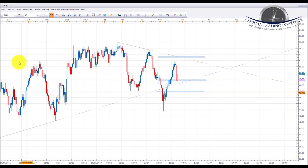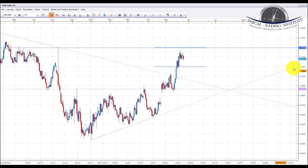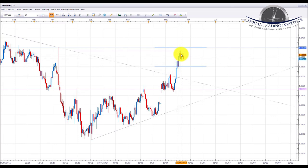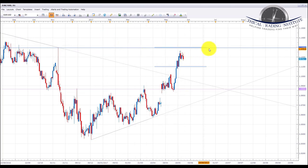Euro/US dollar broke above the 1.110 psychological level, which is what we were looking for last week. It did pull back and test it before moving higher. Angela Merkel said that the euro was undervalued and needs to be a bit stronger, and that's what caused the push up. We are now looking for longs on the euro/US dollar next week into the 1.12950 area, and this is a trade we're going to be looking to see if it materializes in the live room.